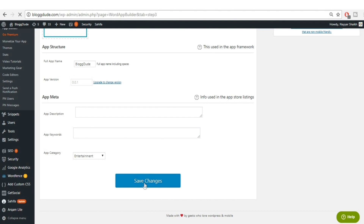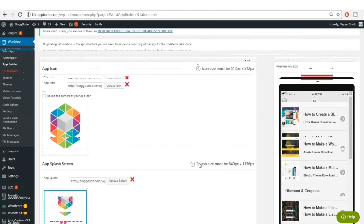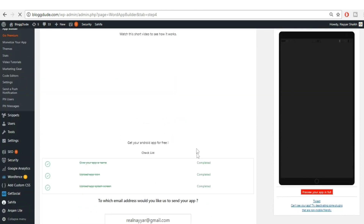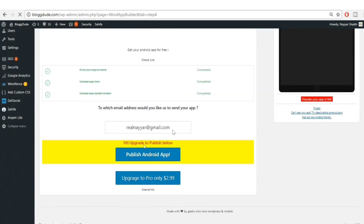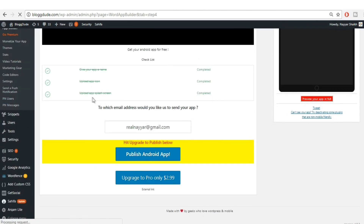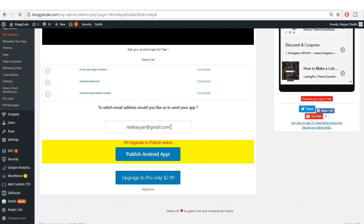Click 'Save Changes'. After making all these changes, click on the 'Publish App' tab at the top. Once you do so, you'll see a summary page showing: App Name — completed; App Icon — completed; App Splash Screen — completed. These are the three most important things.